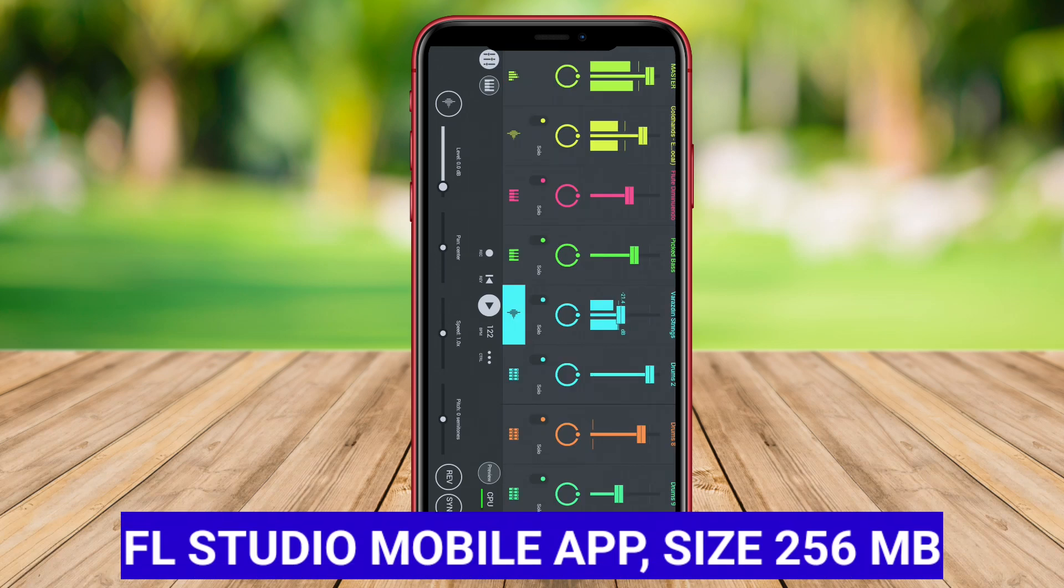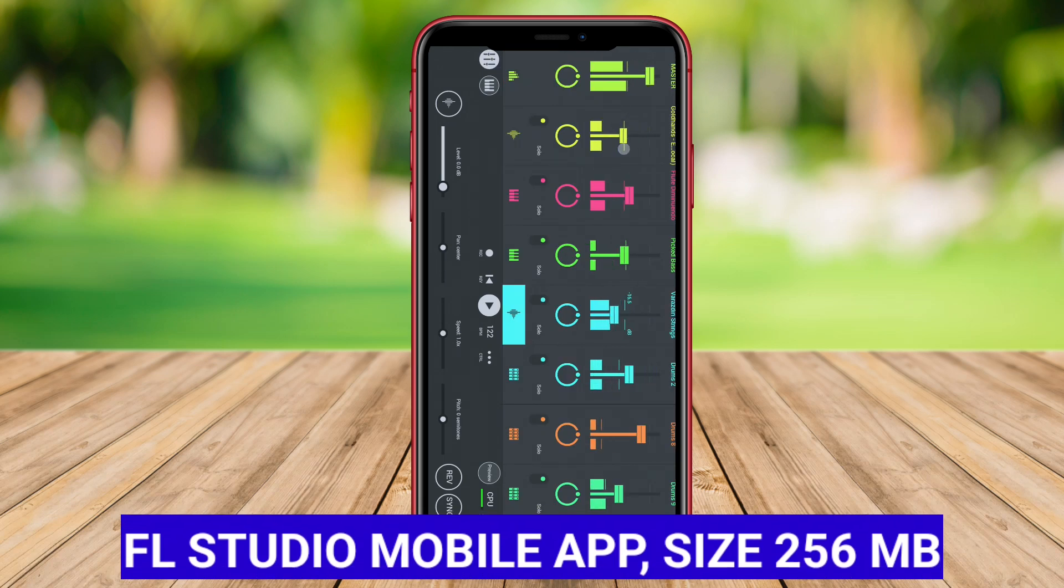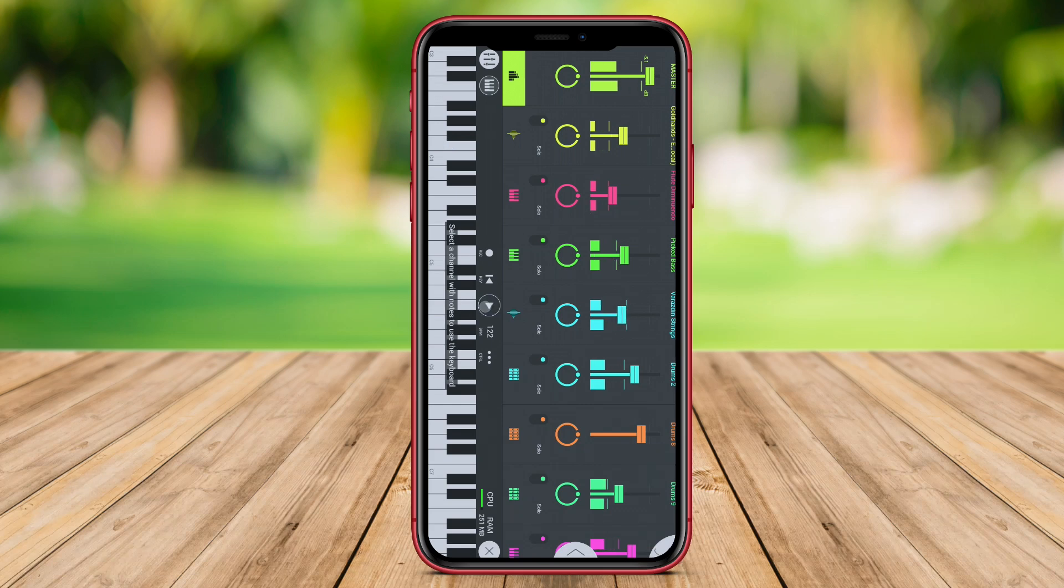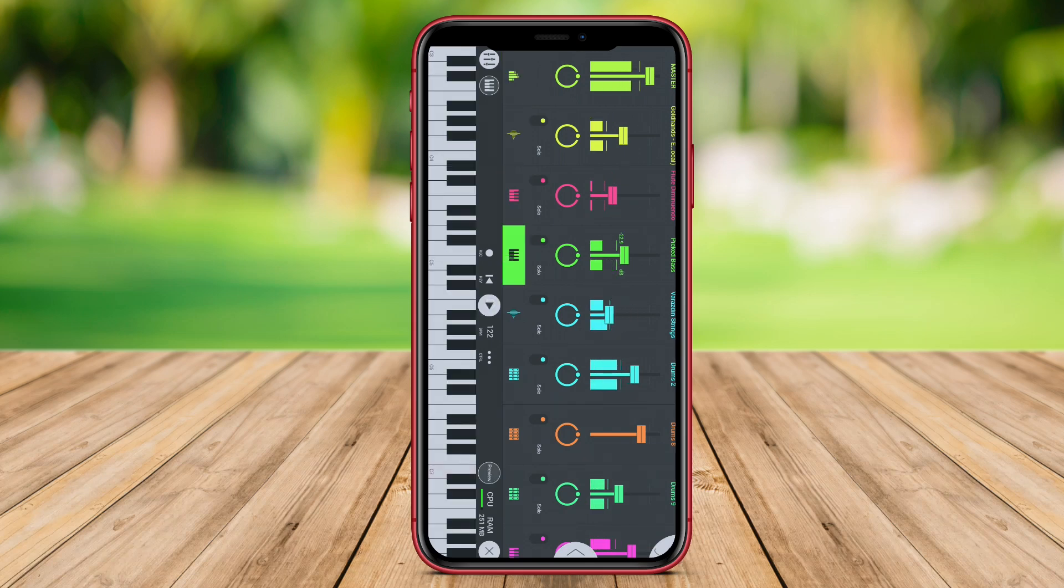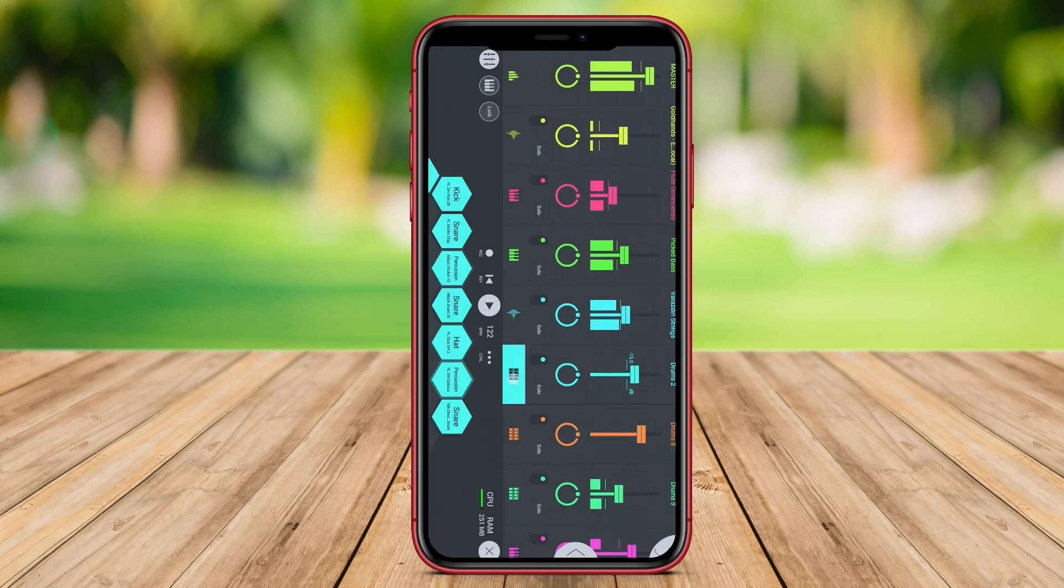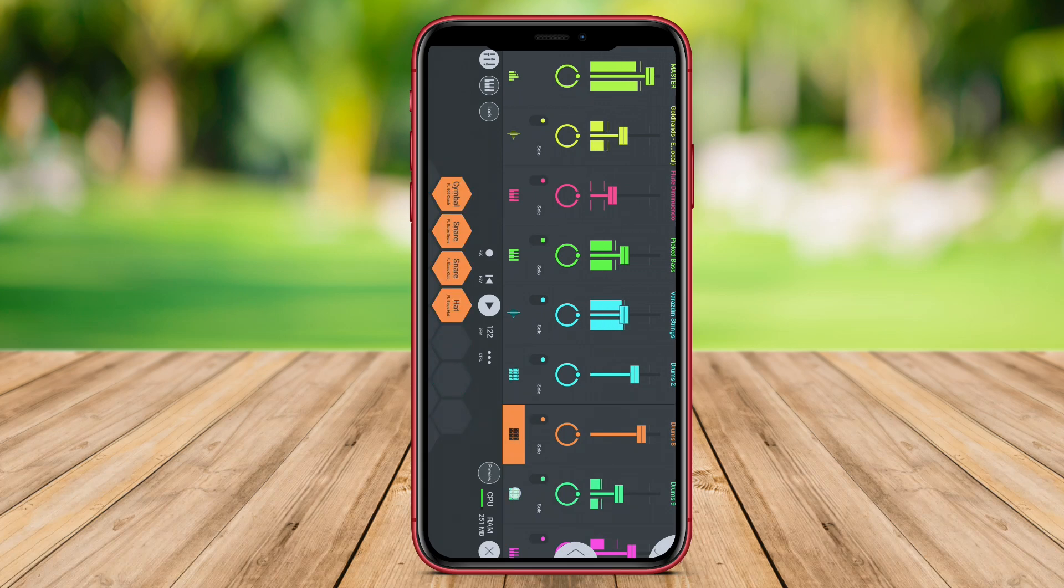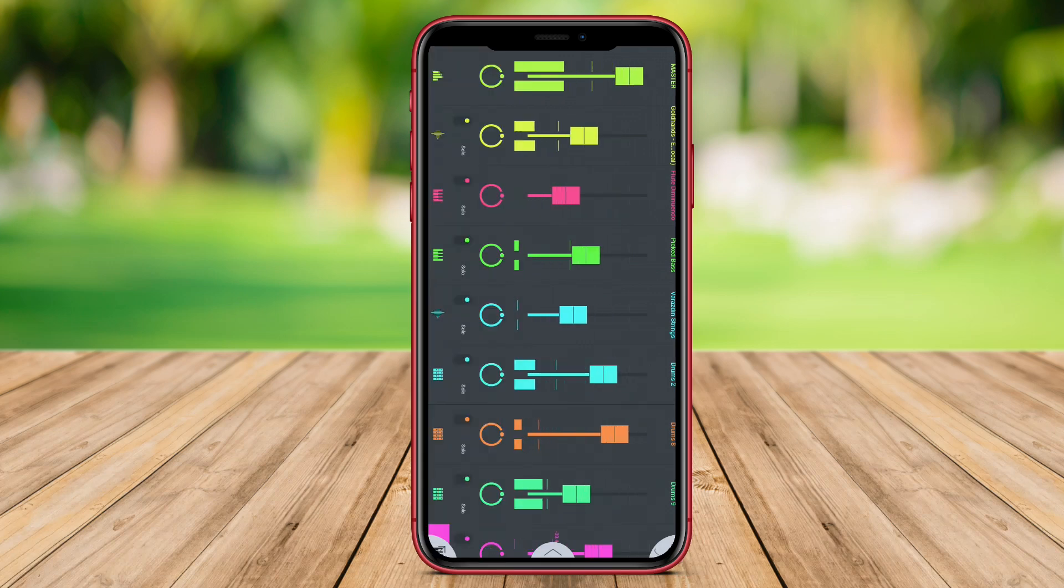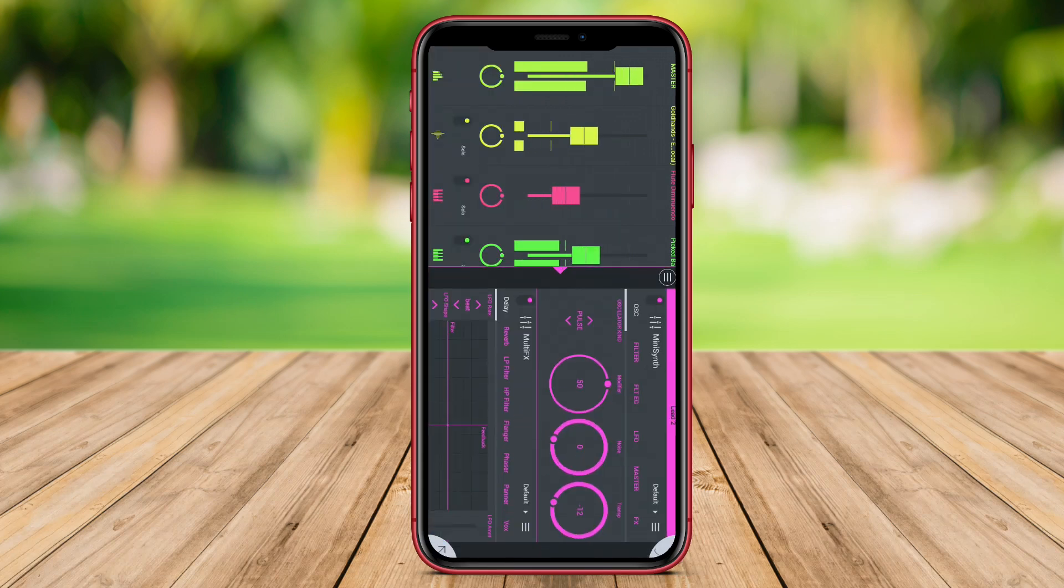FL Studio Mobile App. FL Studio Mobile is a mobile version of the popular FL Studio software used for music production. It allows users to create, edit, and mix music tracks on their Android devices. The app offers a variety of features including a step sequencer,